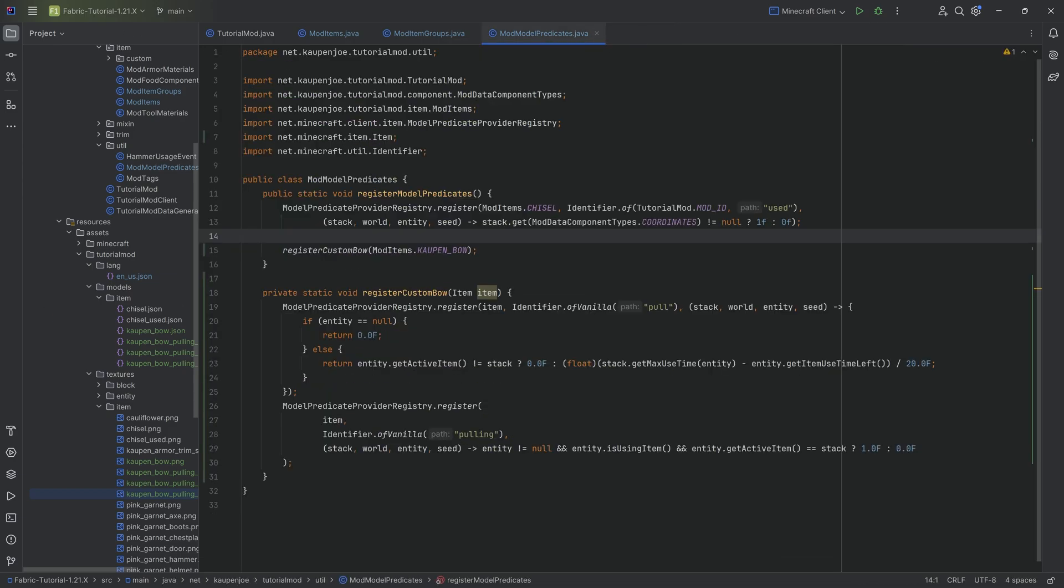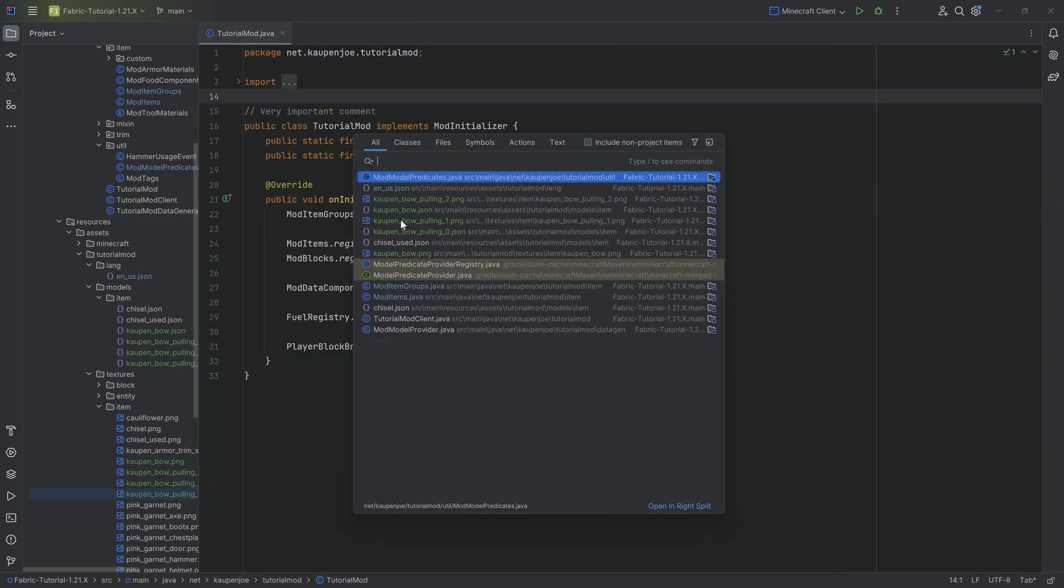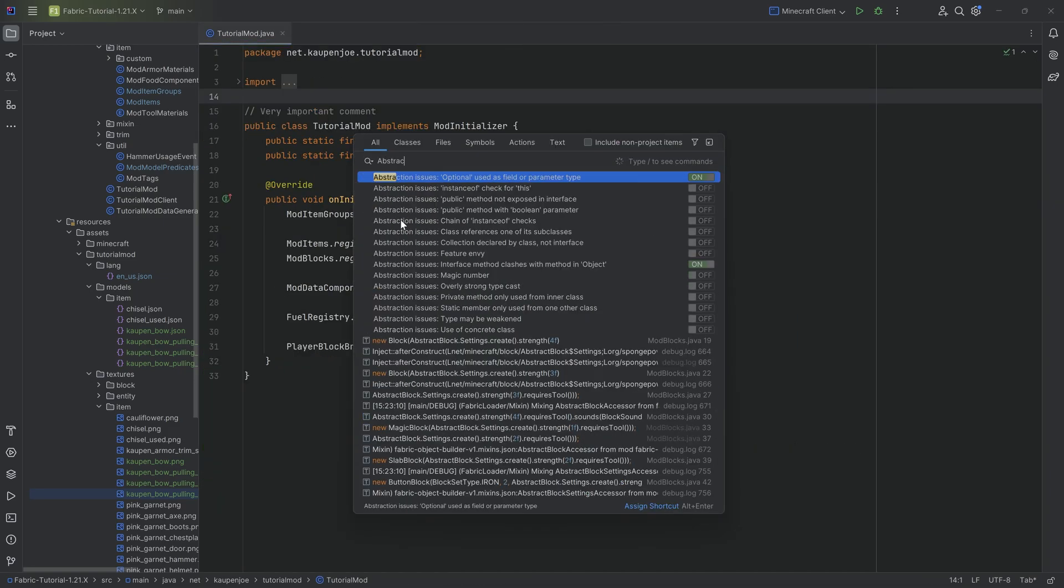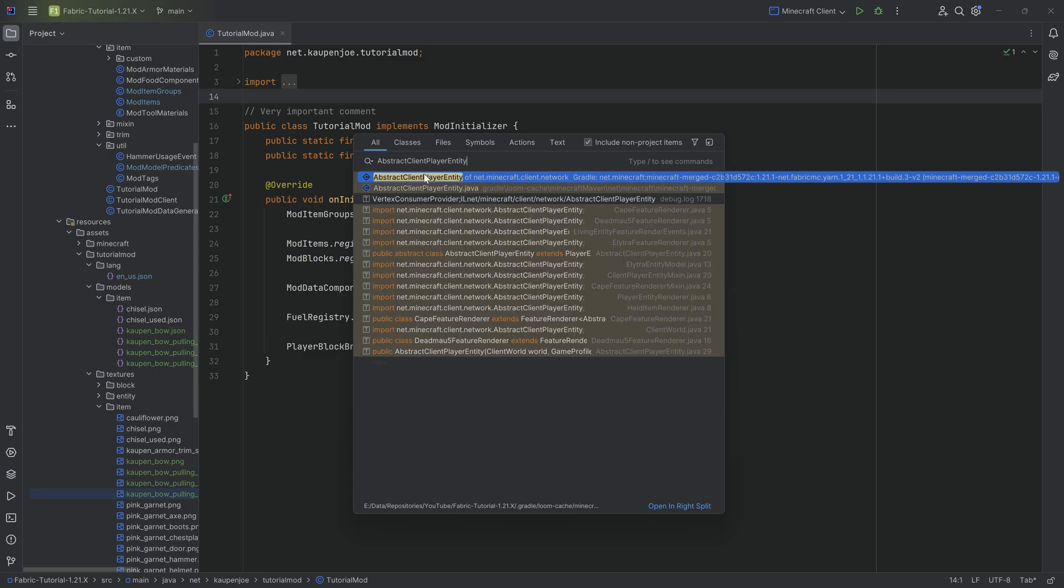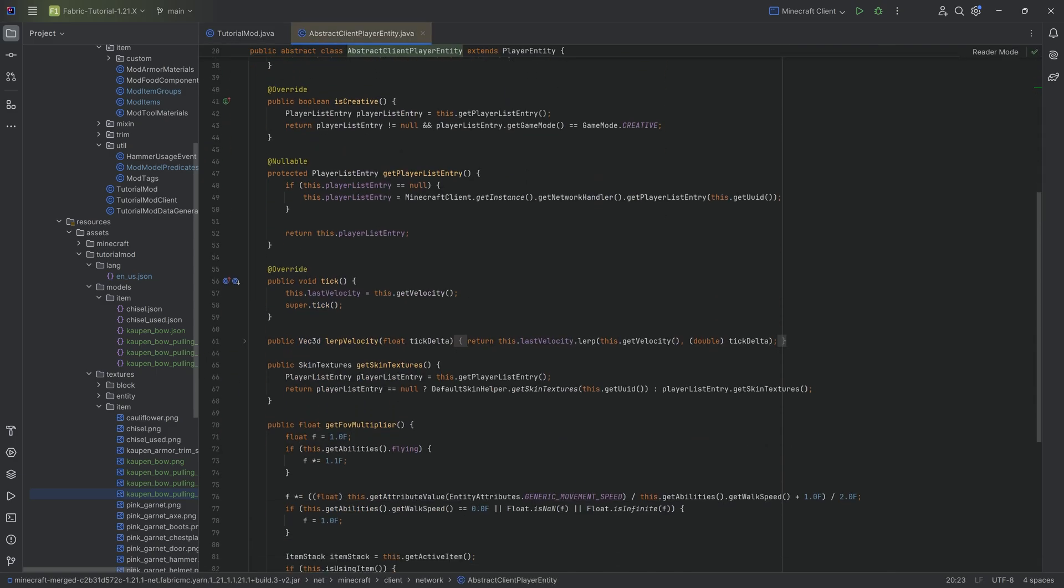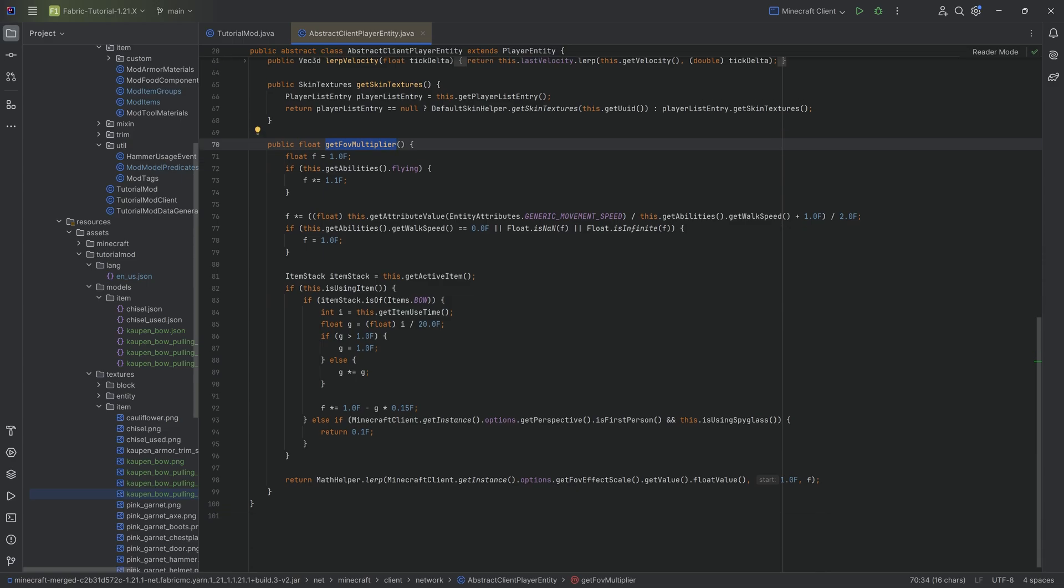However, when you use the bow, there is one more thing that happens. And that is that it changes the FOV when you pull the bow. And that happens in the abstract client player entity. Let's include non-project items. There we go. That happens right here at the very bottom in the getFOV multiplier.